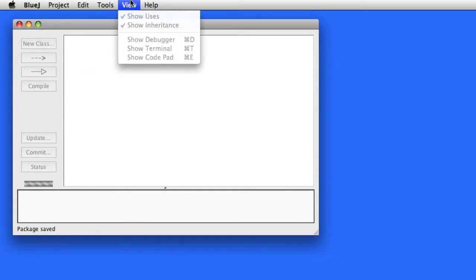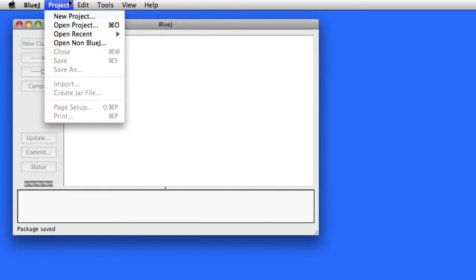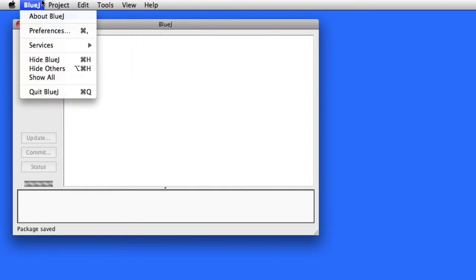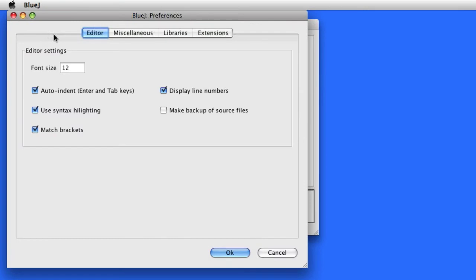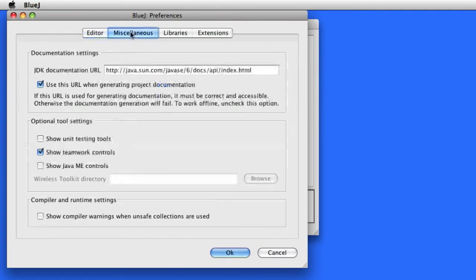The first thing you're going to have to do is modify the preferences in BlueJ. In particular, you need to turn on the Teamwork Controls. So make sure that is checked and say OK.